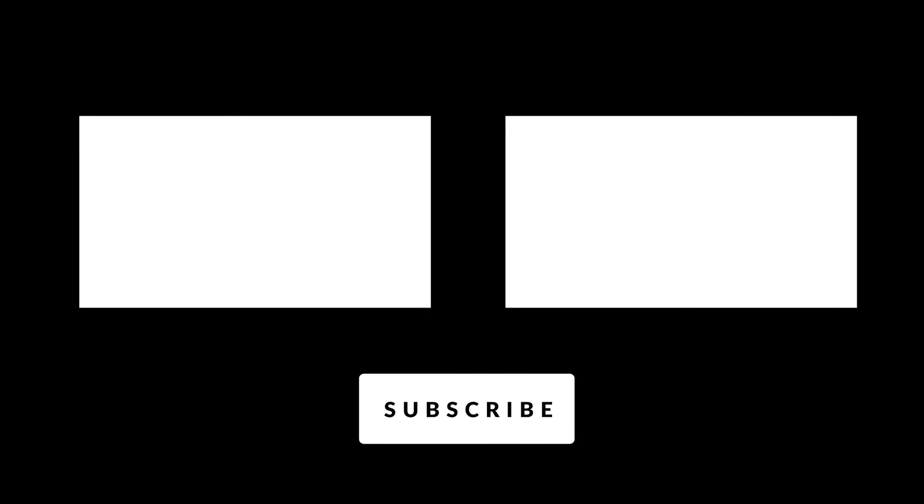Hey there, if you enjoyed the video don't forget to hit that subscribe button. Also make sure you click on the little bell and turn on notifications so that way you don't miss any of our videos.